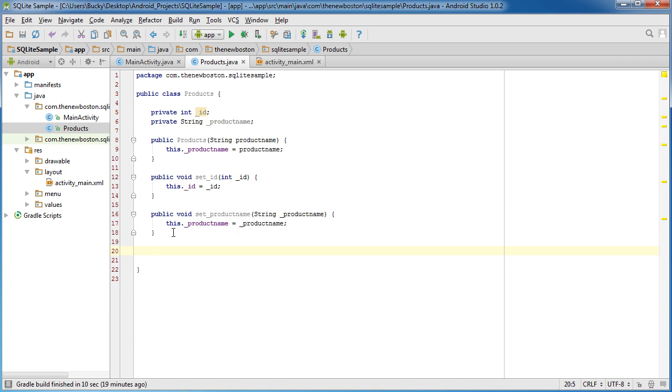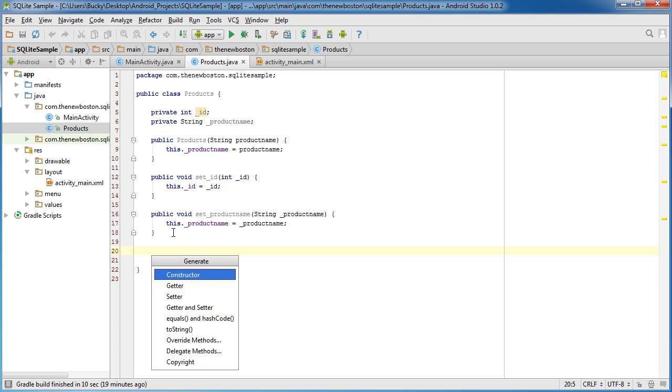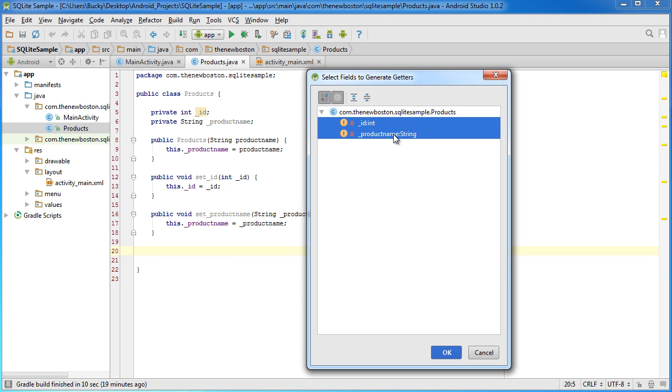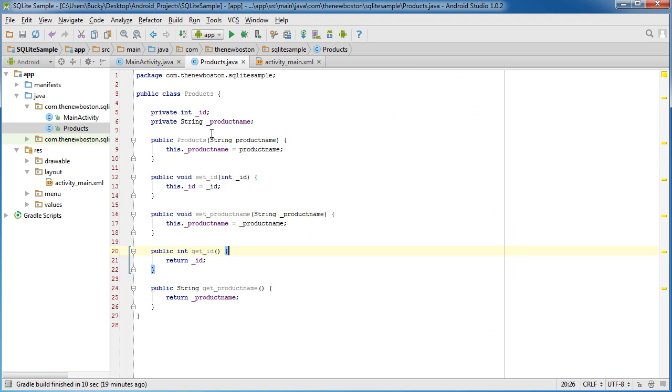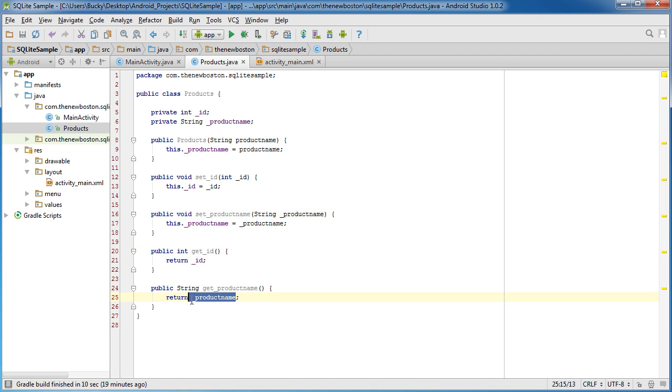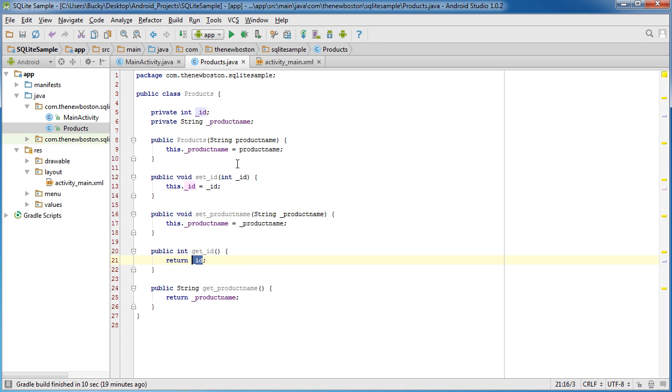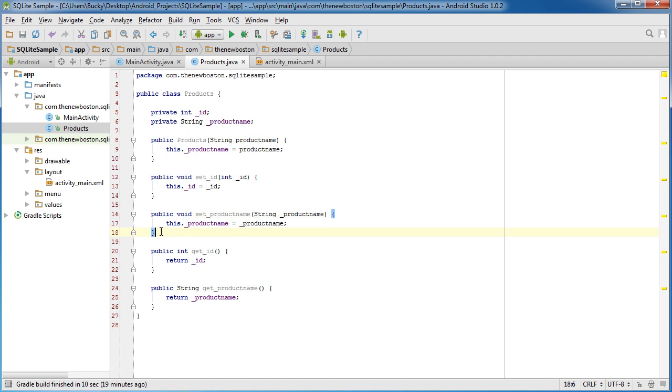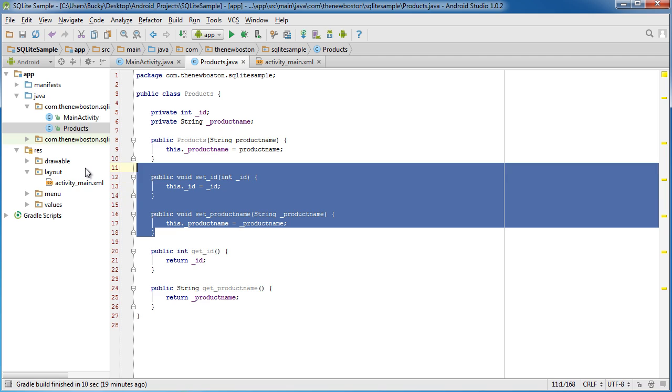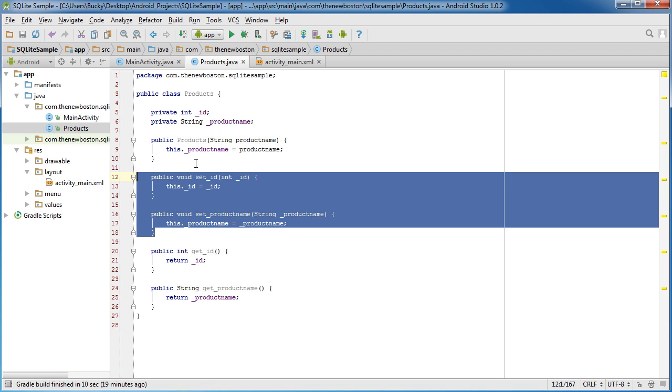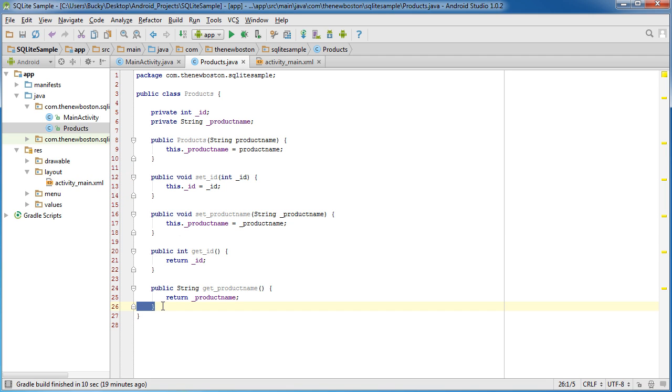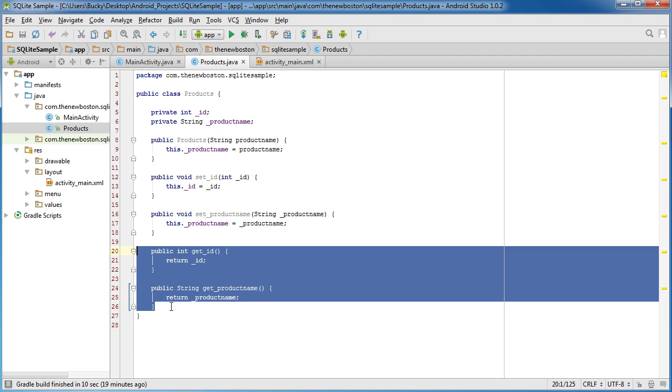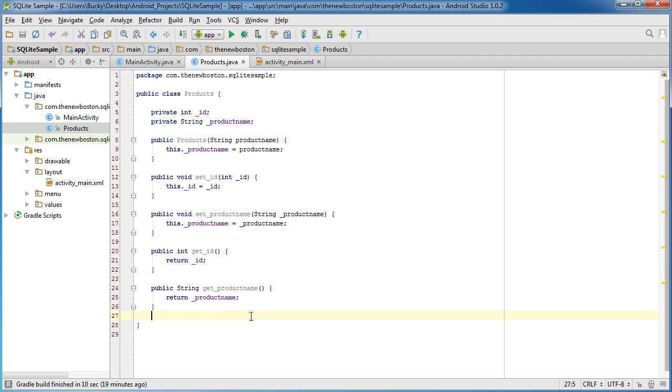And your getters. So Alt, Insert. And of course, whenever we want to retrieve, say we're trying to print out the product name or get the ID for something, that's what the getters do. And this is it, ladies and gentlemen. That's all I want this product class to be able to do. So we can create new products and then we can either give them IDs or names or get their IDs and names. Pretty simple stuff.